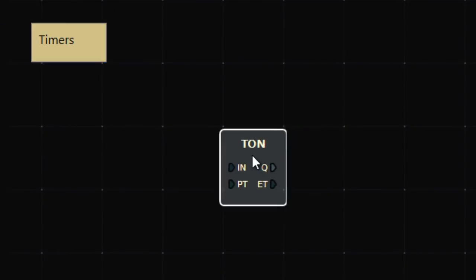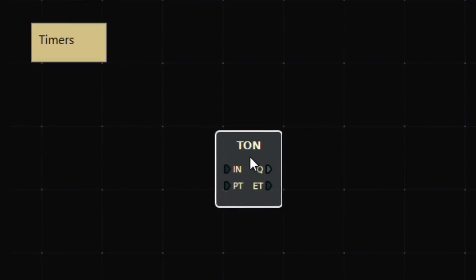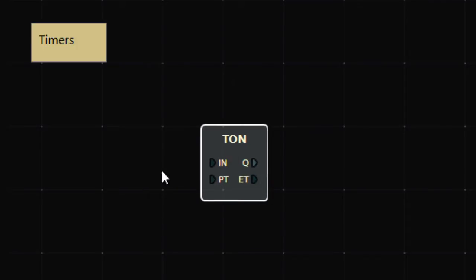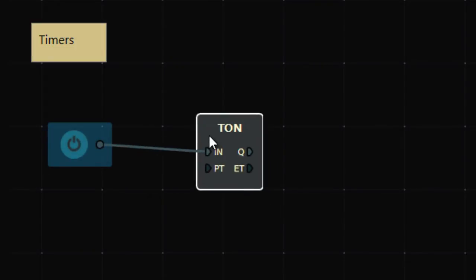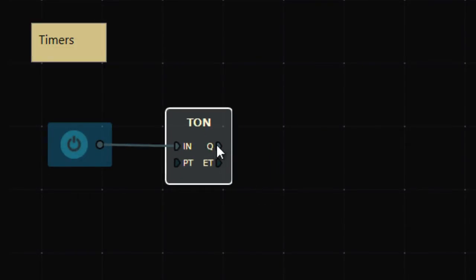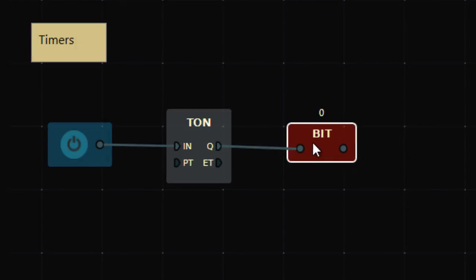Let's see the T-ON first — this is the Timer On Delay. You can find four keywords here: IN, which is the input bit to enable the timer; Q is the output, which is connected to one output bit; PT; and ET.